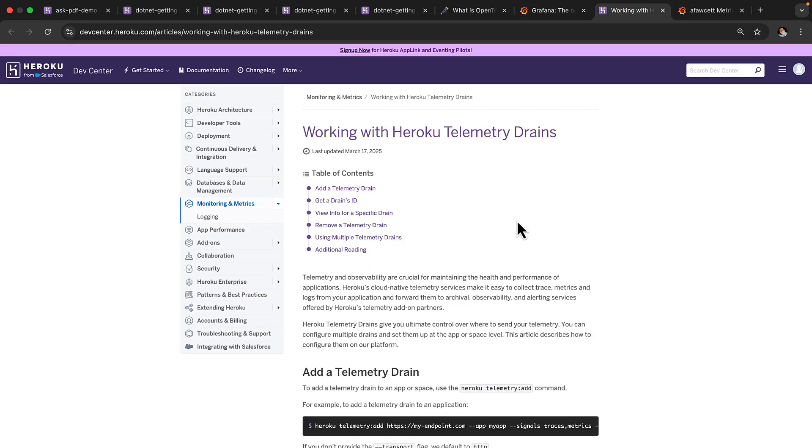It's worth pointing out that we do have an amazing set of information in the developer center for Heroku. And in this case, there's a page right here that talks about how you work with Heroku telemetry drains.